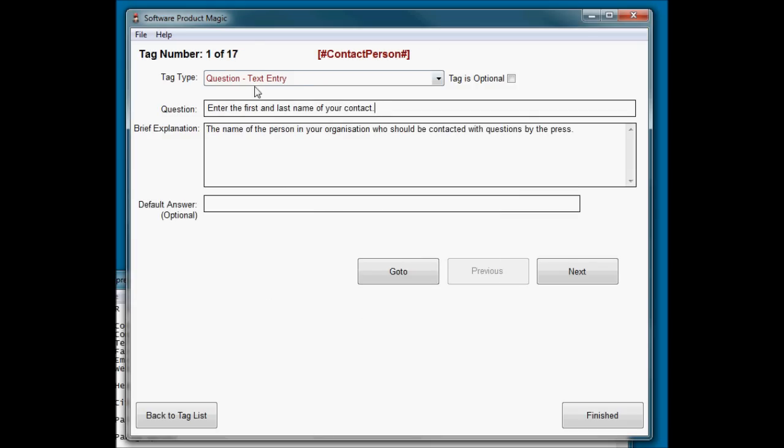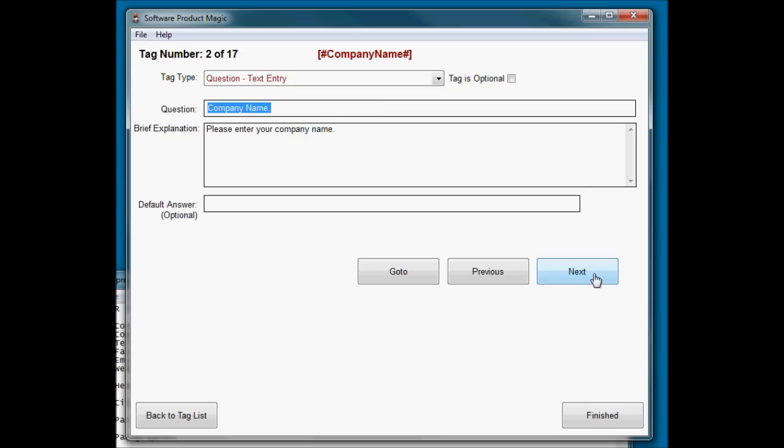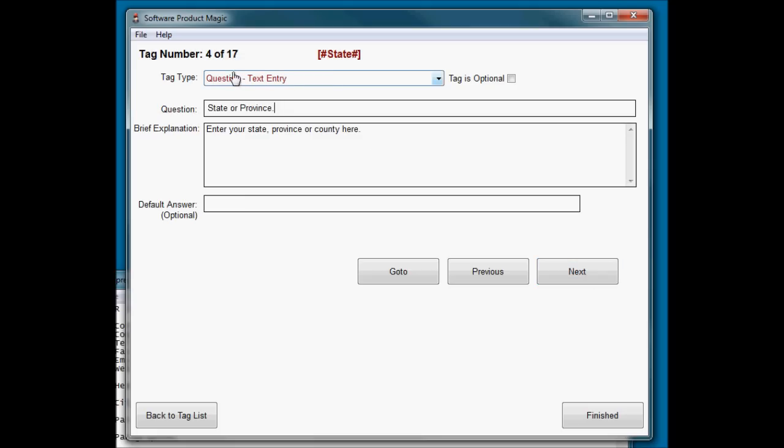So the first tag, contact person. I want to ask a question. It's a standard text entry. It's not an optional question. They have to put a contact name in. And so in question I tell them to enter the first and last name of your contact. And then in the explanation I just expand on that slightly. Company name, again, these are fairly self-explanatory. So I'm going to skip through some of these fairly rapidly. Put their company name in. The city where their company is based. And all of these are just standard text questions. So it's going to ask you with a standard text entry box.